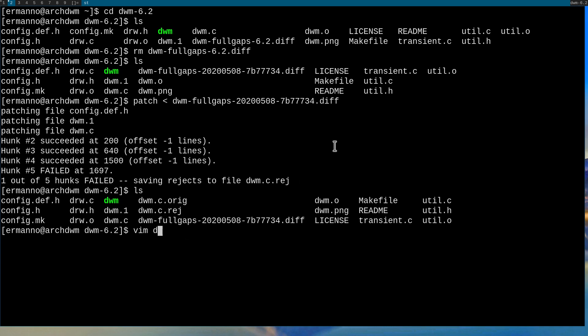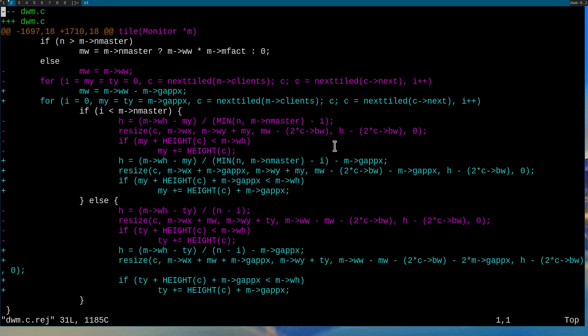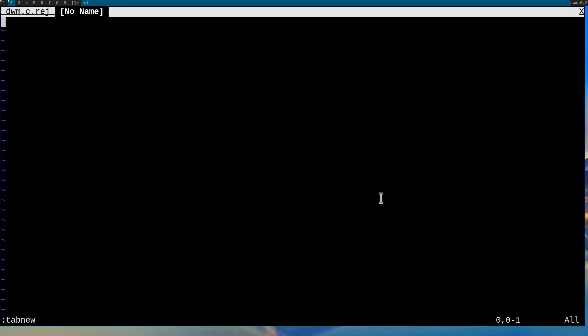Let's type in vim dwm.c.rej and hit enter to see what happened. The patch was not able to delete certain lines and apply two replacement lines, and the same goes for two other blocks. Keep in mind, this is just to show you how to manually patch — the fullgaps patch is a fully functional patch on the suckless website. On the top of the file you can see the file we need to patch is dwm.c, so let's open that up in a new vim tab.